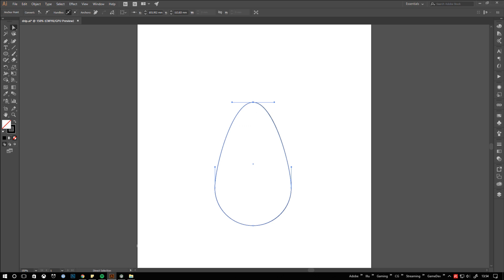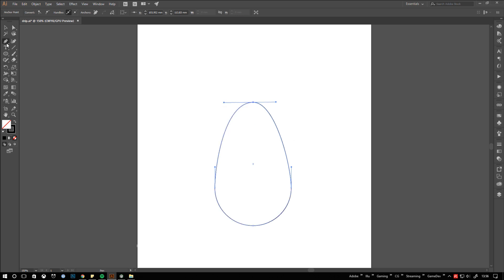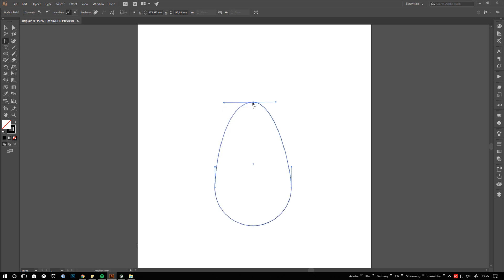Let's take a short break from creating the drip to talk a bit about handle manipulation. With the direct selection tool you drag each side of the handle independently. If you want to move both sides complementary, use the anchor point tool, click at the point and drag out the handles.